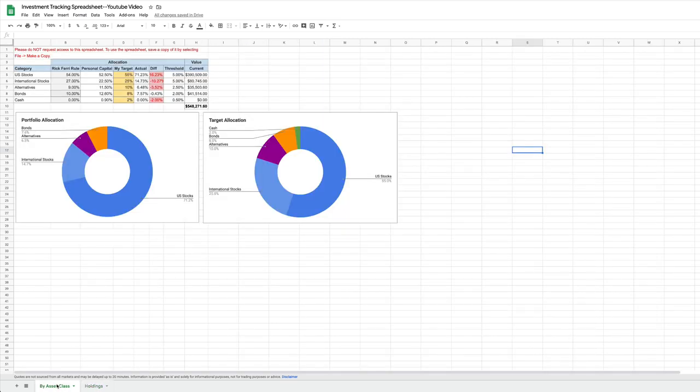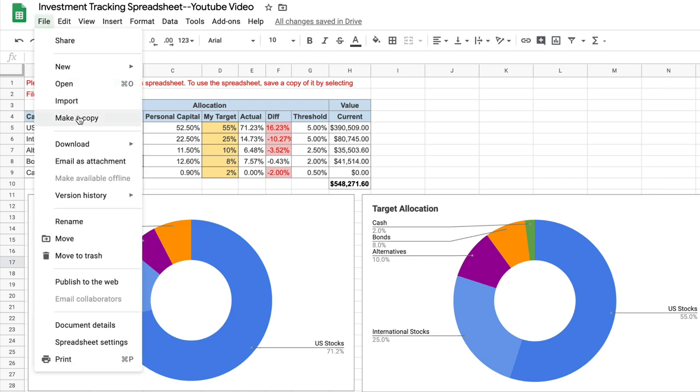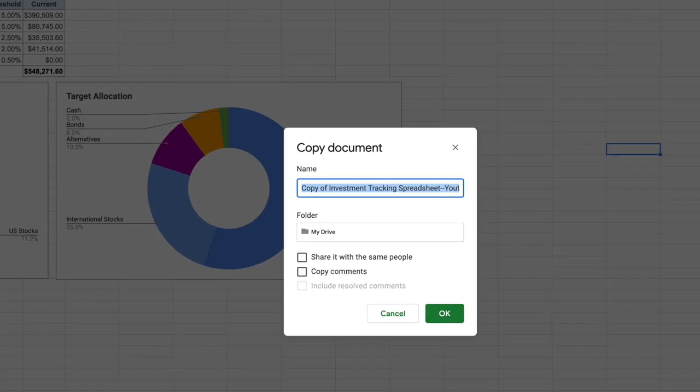Before you start though, this is so important. You see this note in red: please do not request access to this spreadsheet, instead make a copy. All you do is go to File, Make a Copy, name it whatever you want to name it, and you're good to go.